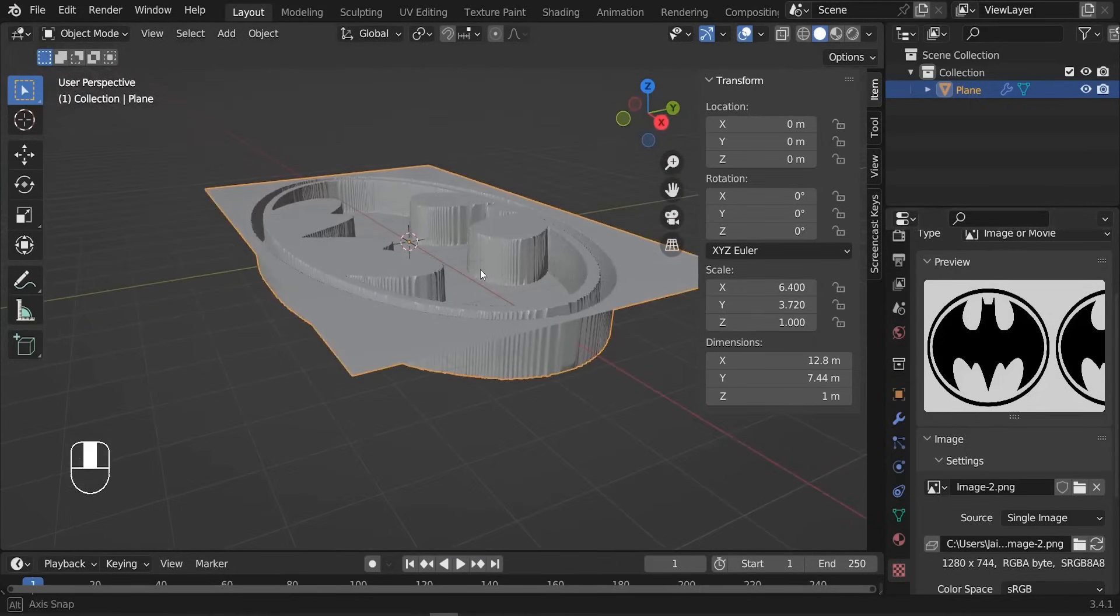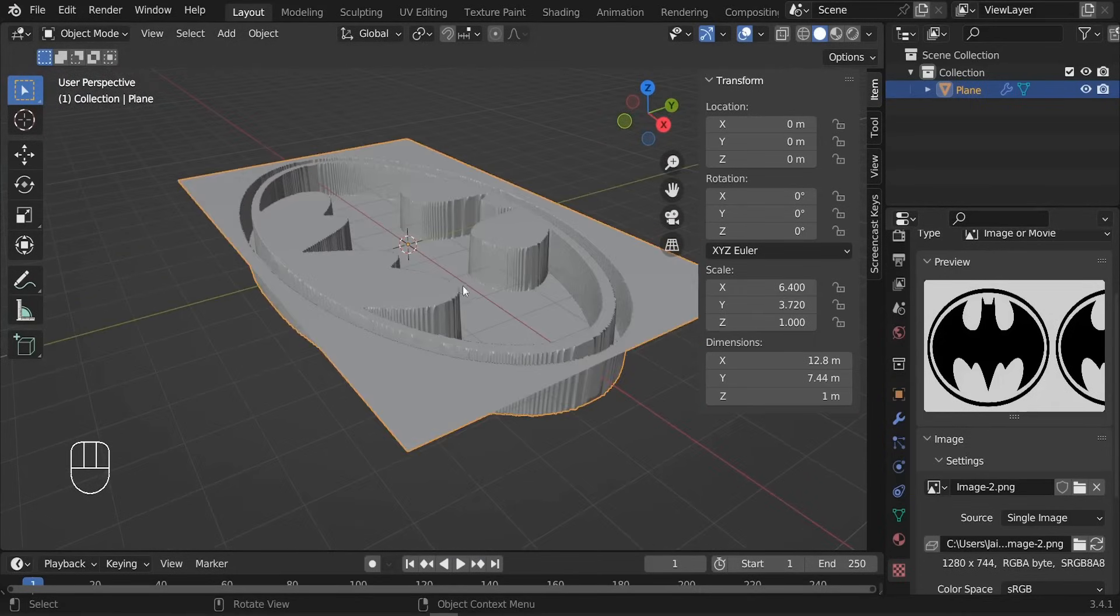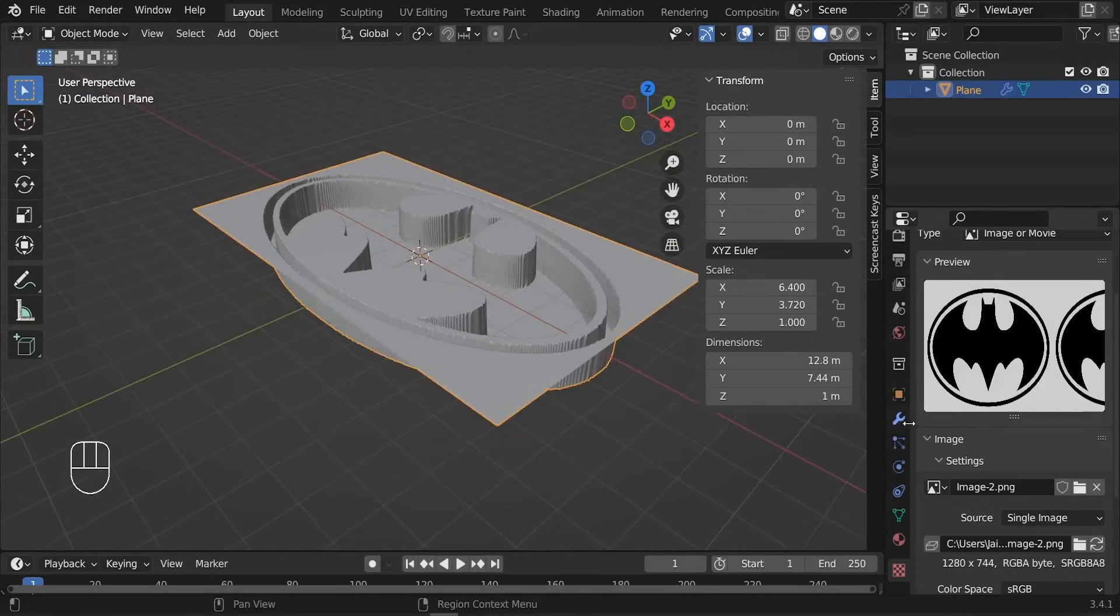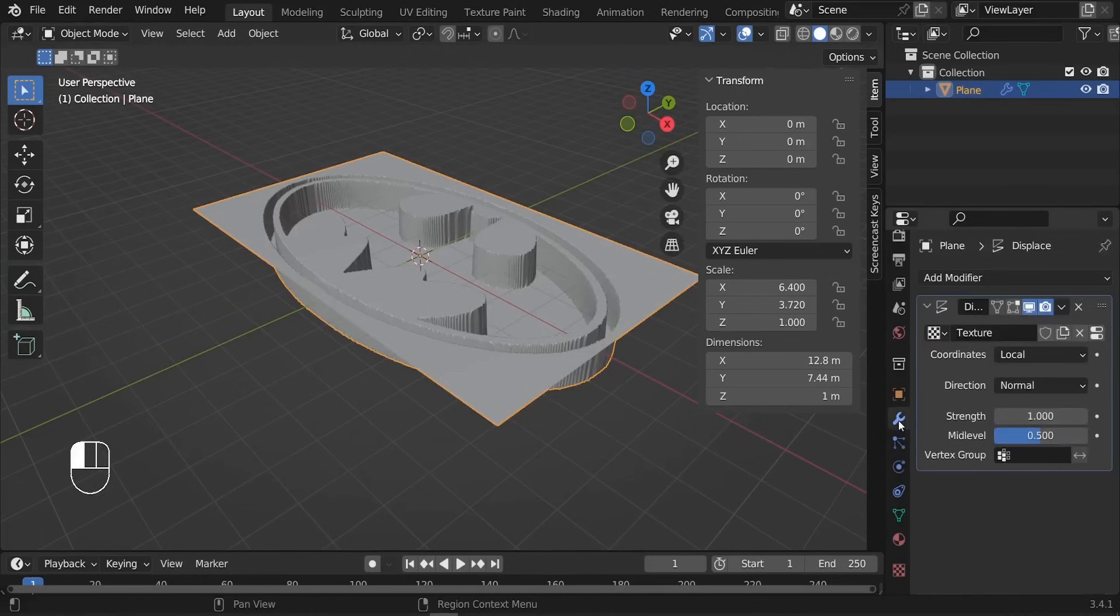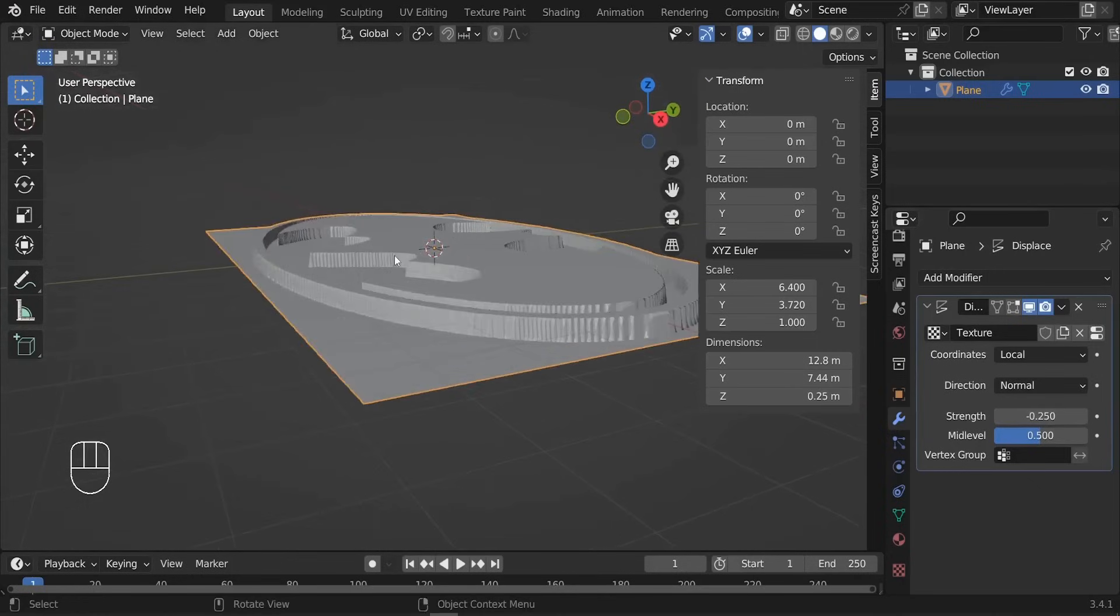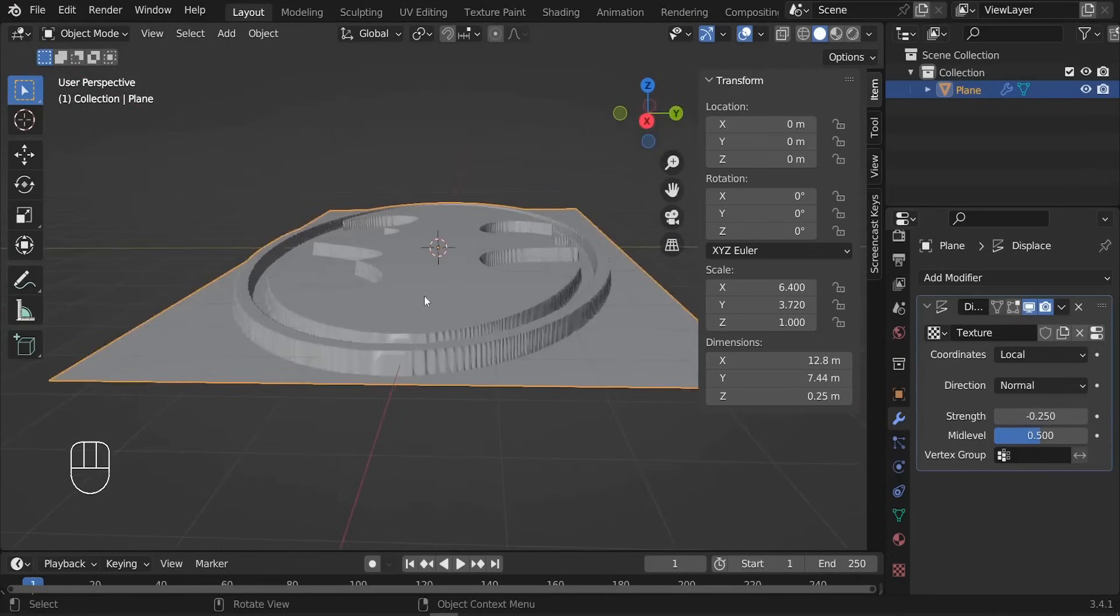Just like this. So we can reverse the extrusion. Let me just go back to the Displace modifier and for the strength, let's give it minus 0.25 to have it pop up in the reverse way, something like this.